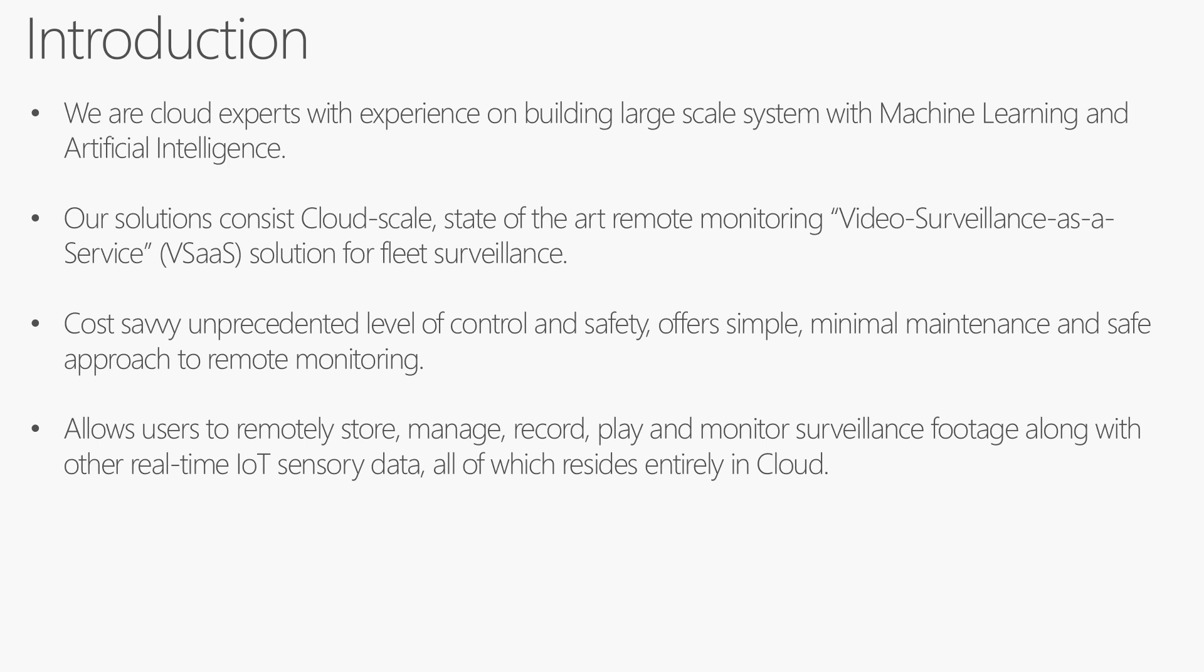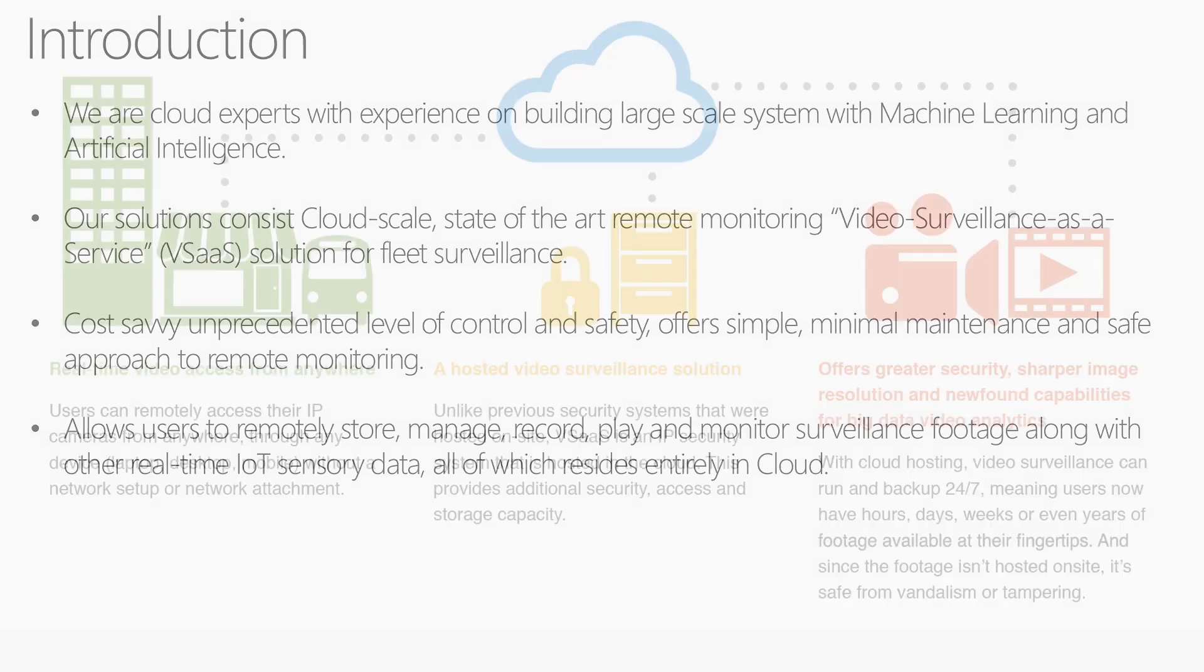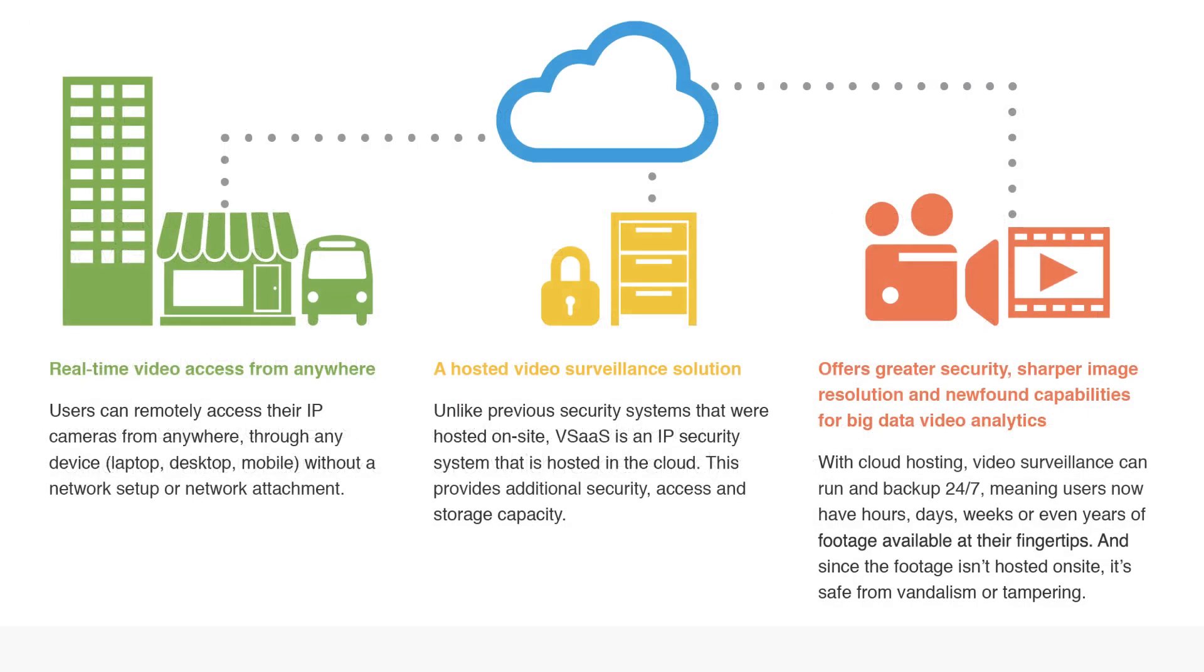It allows users to remotely store, manage, record, play and monitor surveillance footage along with other real-time IoT sensory data, all of which resides entirely in the cloud. You can have buildings, homes, vehicles, and then we have this solution on the cloud that offers greater security, better images, and analytics on top of that.